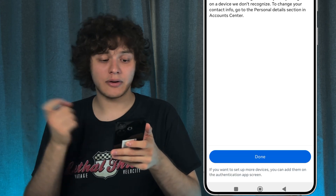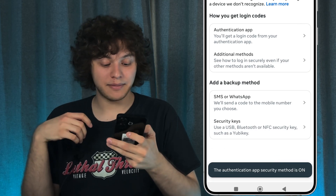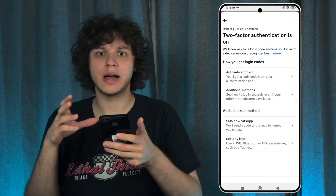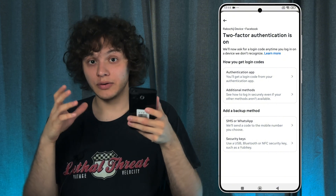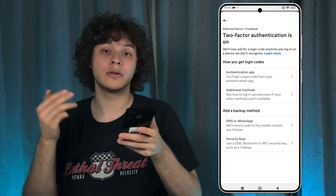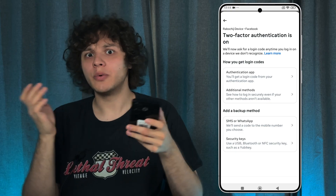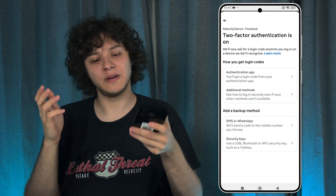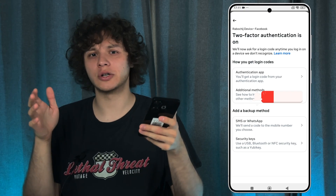Give it some time and our two-factor authentication is on. Press Done and that's basically it. Now whenever you log into your Facebook account on any other device, you'll need to enter the code shown in your Google Authenticator — that's how it works. Explore it, try different apps, it's really convenient and safe. I hope this video was helpful. Thank you for watching, have a great day, and please consider subscribing to our channel.